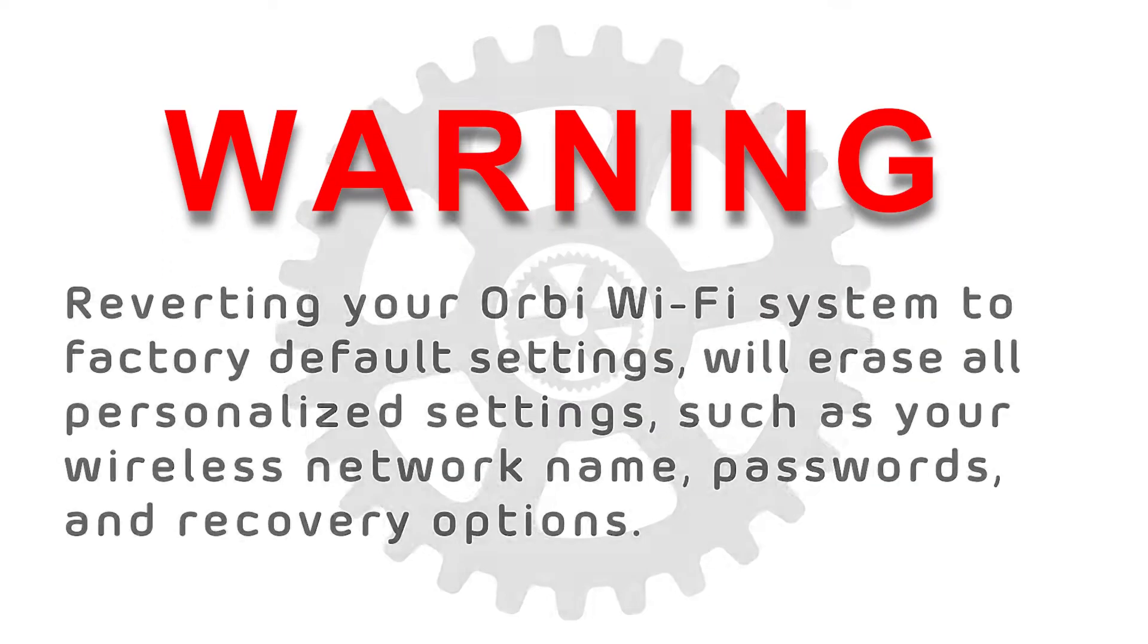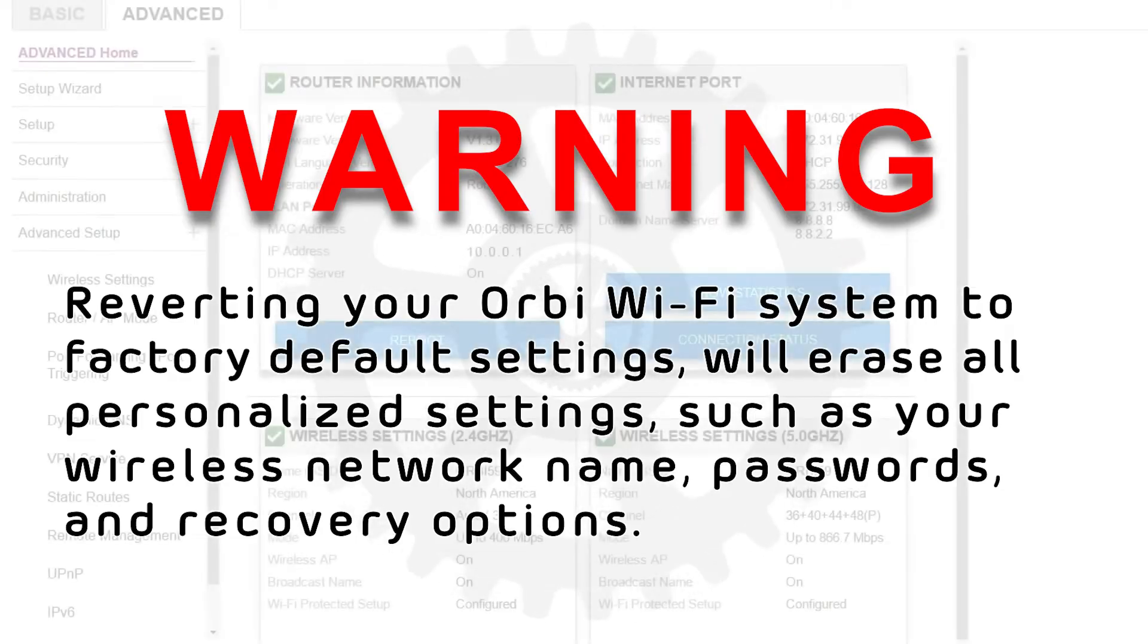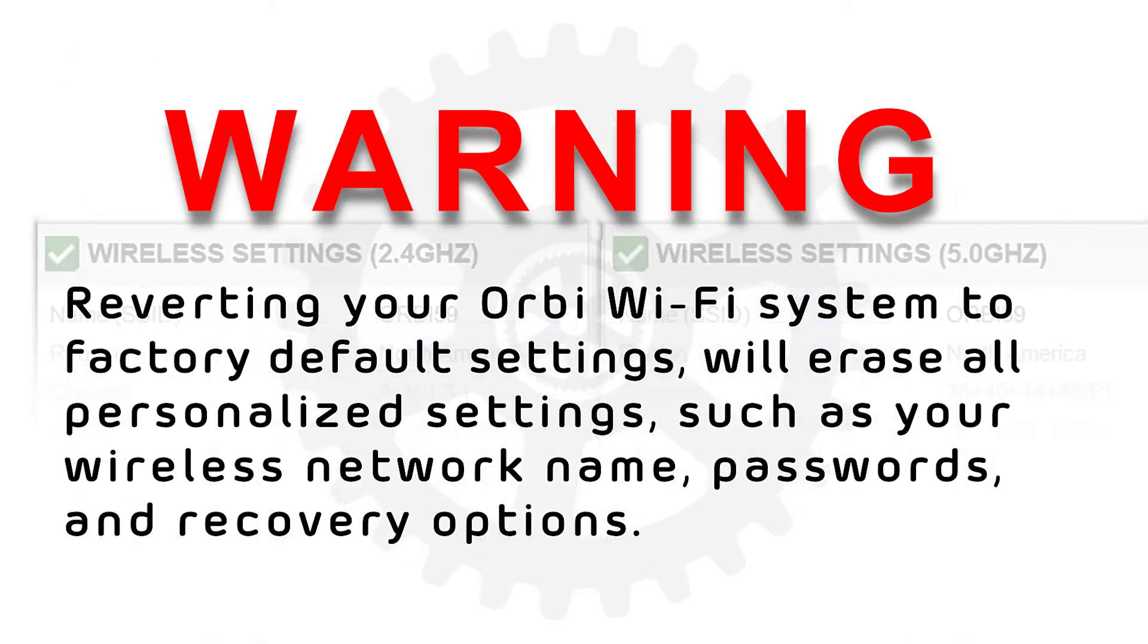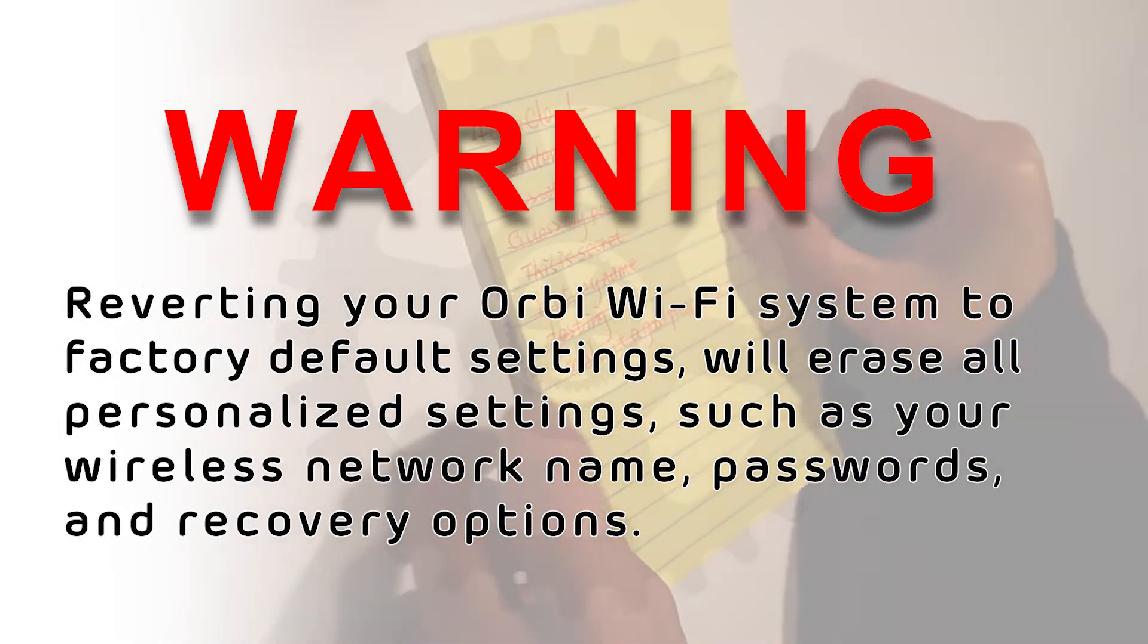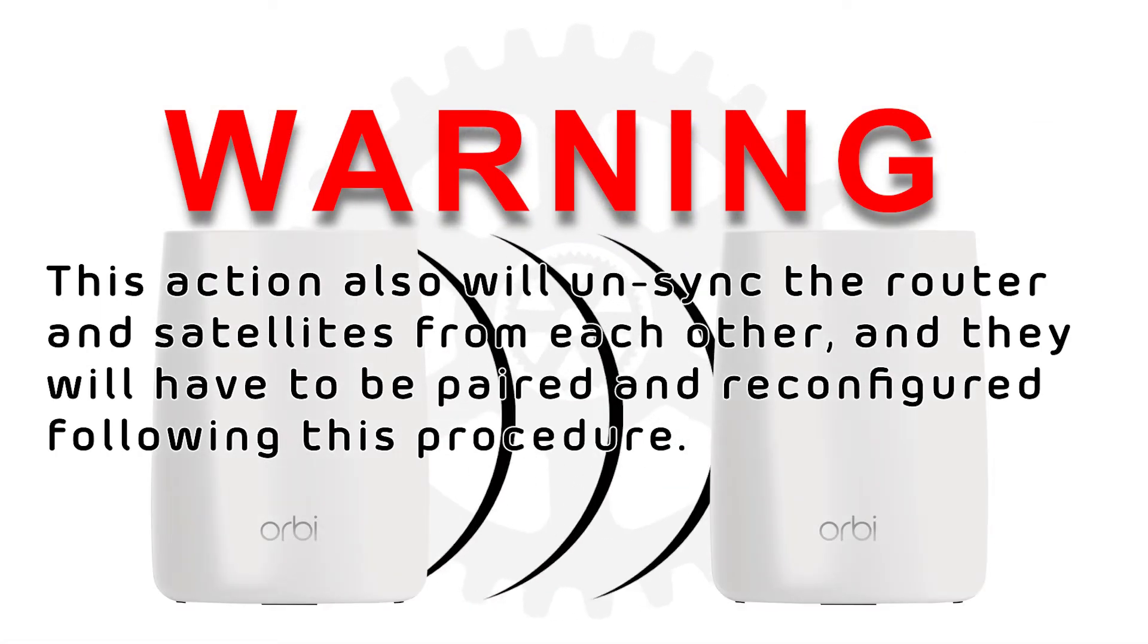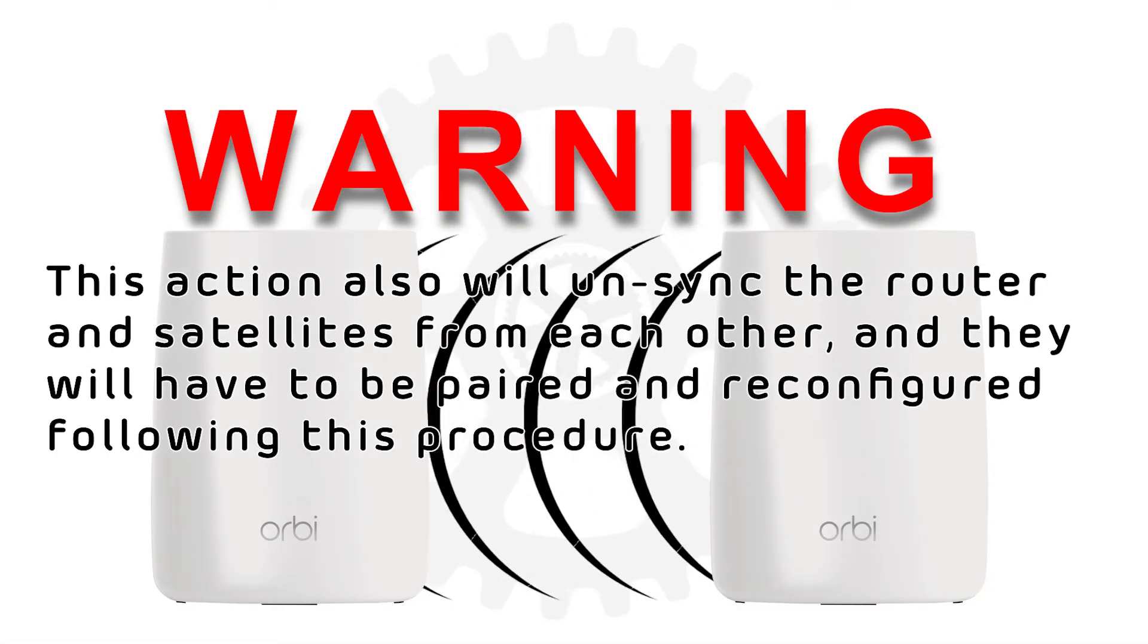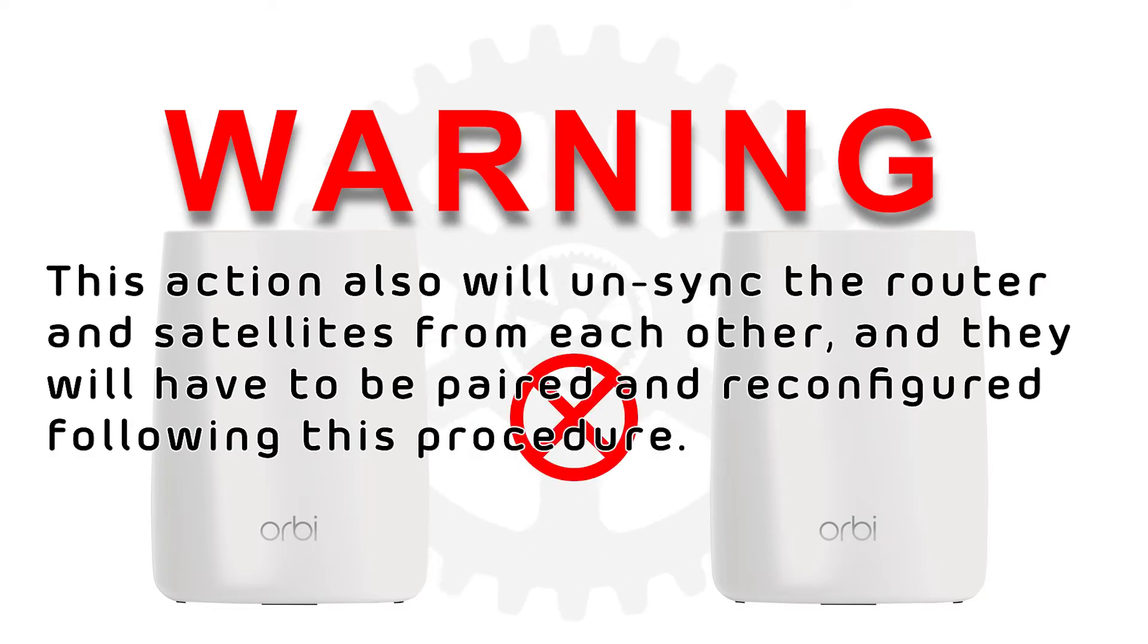Reverting your Orbi Wi-Fi system to factory default will erase all personalized settings, such as your wireless network name, passwords, and recovery options. This action also will unsync the router and satellites from each other, and they will have to be paired and reconfigured following this procedure.